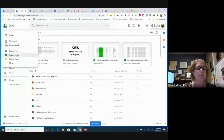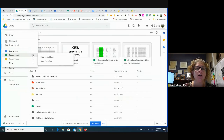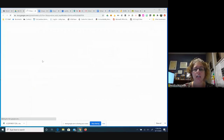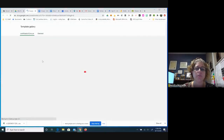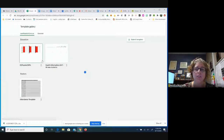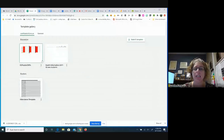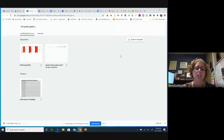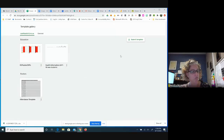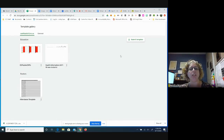You can also do Sheets, which is the equivalent of Excel. Again, not all the functionality, but quite a bit, and they're constantly adding updates. There are also some templates. Here's that submit template button, so if there's something that you're really happy about and you want to share it, then you can upload it here.